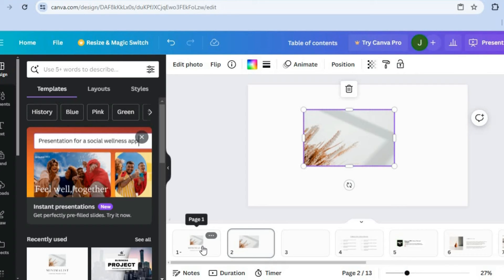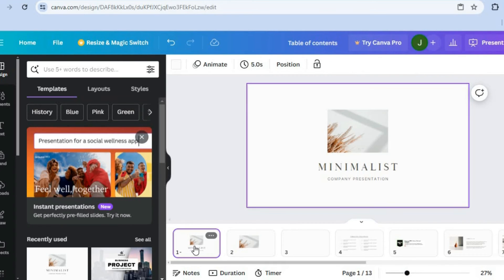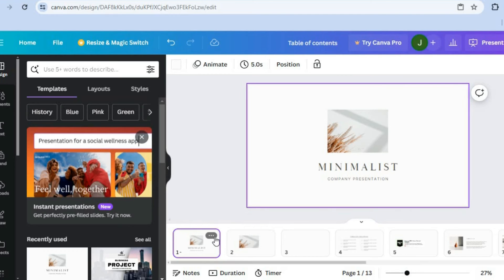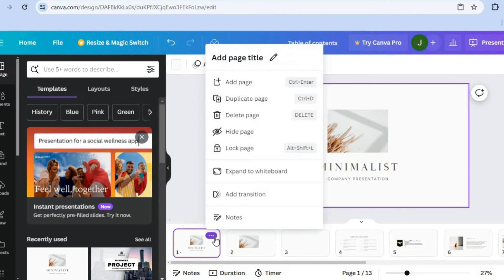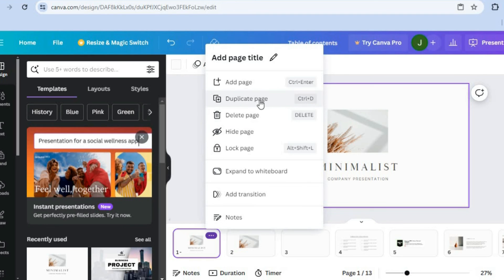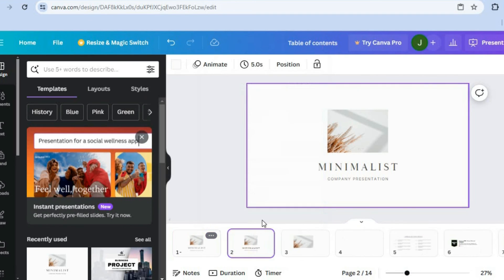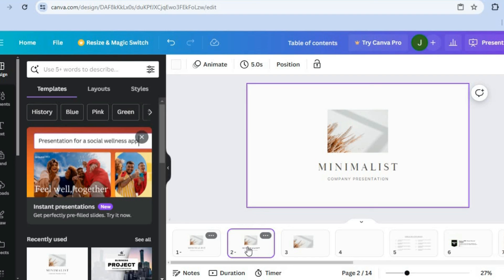Also, if you would like to copy an entire page, you can do that by simply selecting the page, then tapping on the three dots above the page. From there you will see the option duplicate page, and once you have tapped on that, you can see that the page has been duplicated.